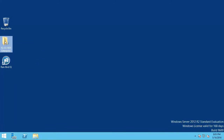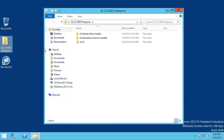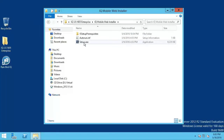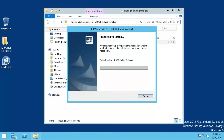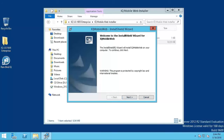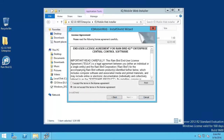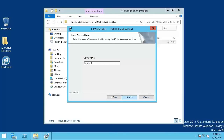To install the Mobile Web, open the IQ Mobile Web Installer folder and run the setup.exe program. On the Welcome screen, click Next. Accept the license agreement and click Next. If the Mobile Web is being installed on the same computer as the Standalone Service, use the default name, Localhost.